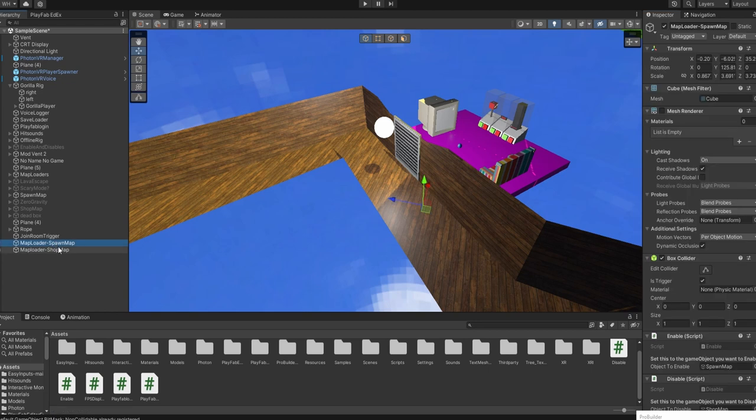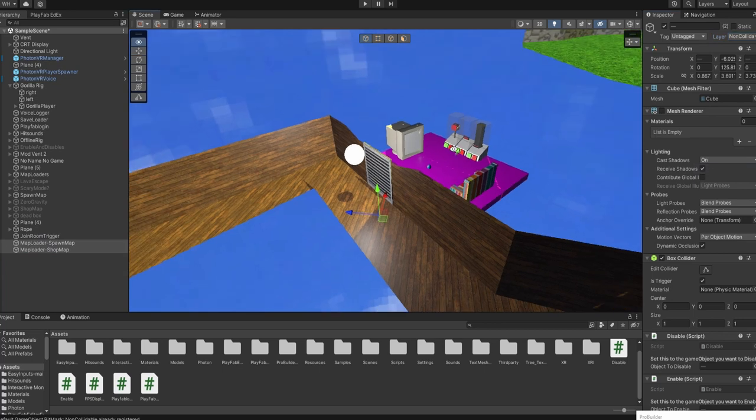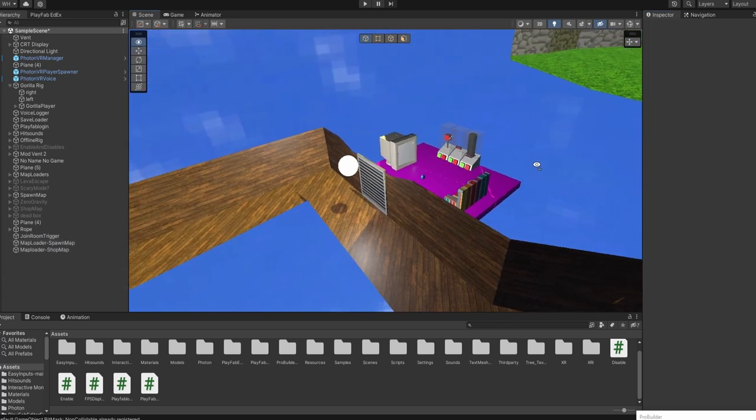And then you're going to go to your objects and give it that layer.